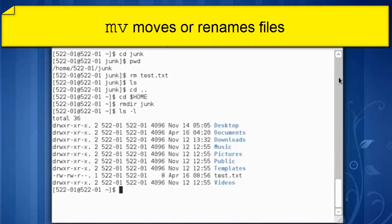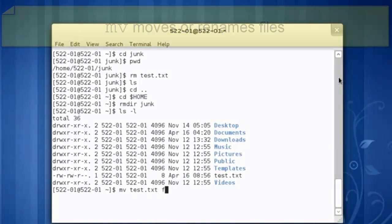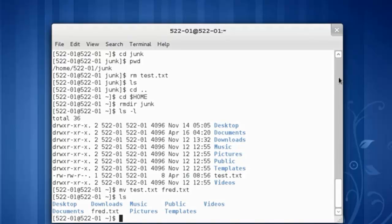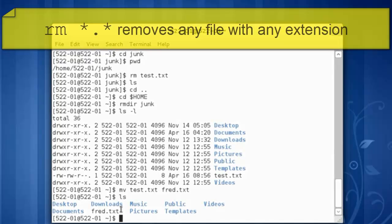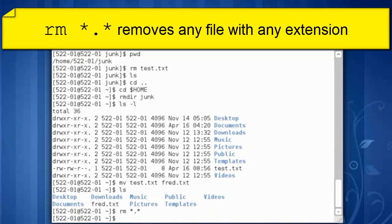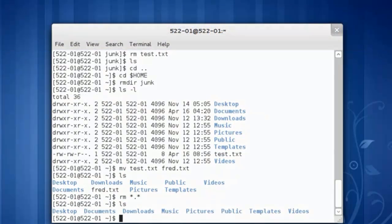Let's rename test dot txt. We move test dot txt into a new file name such as fred dot txt. Quick directory listing. I see the file was renamed. Let's delete all the files that might be left over in this directory so we can remove space star dot star, remove any file with any extension. The file is now gone.